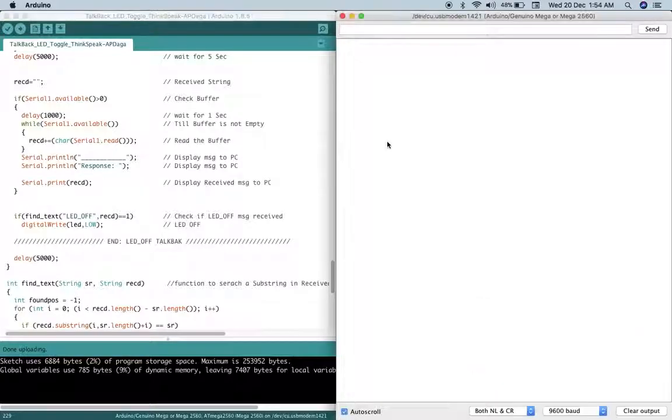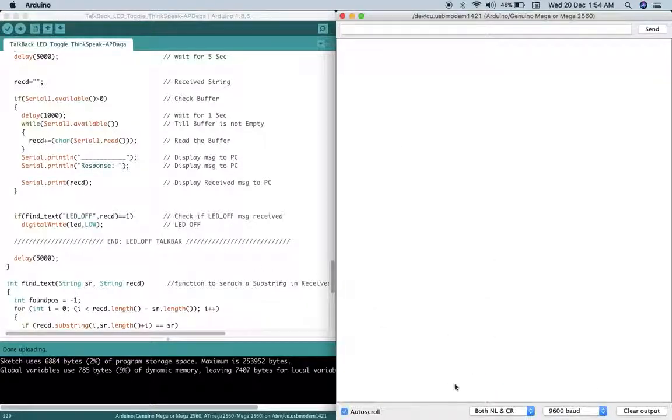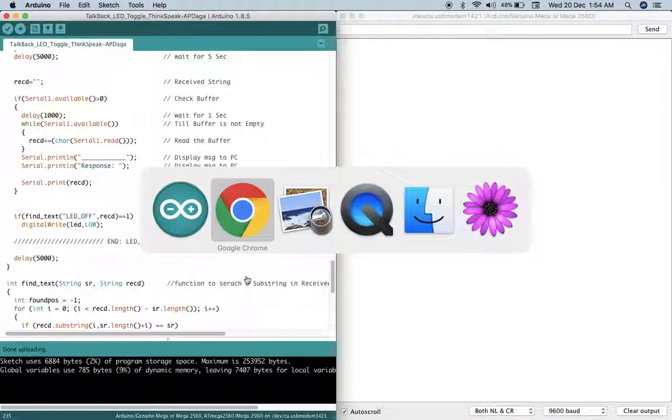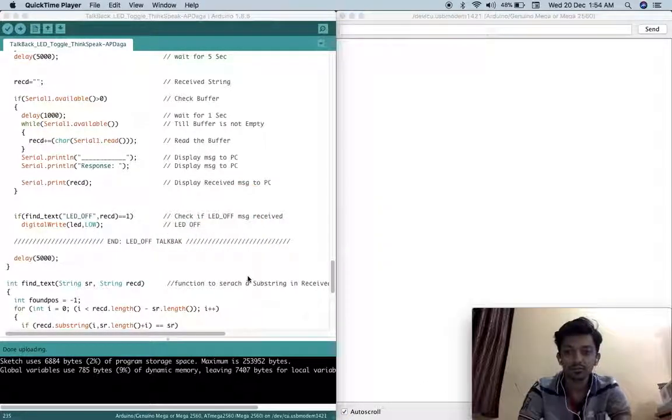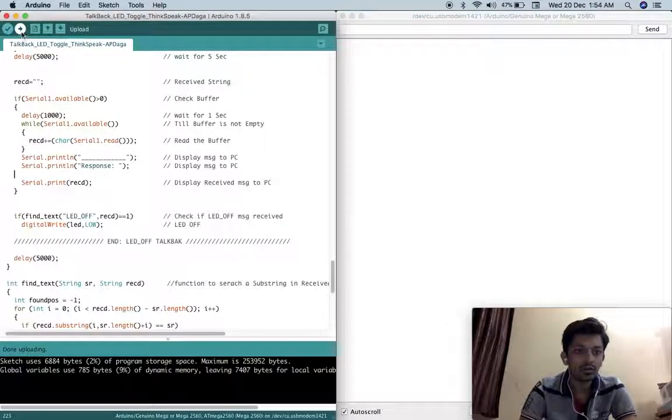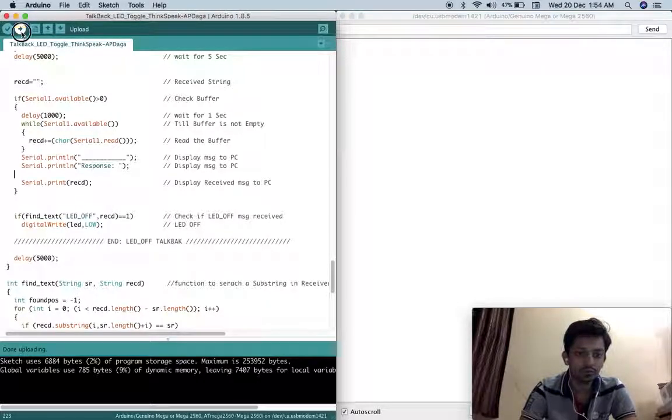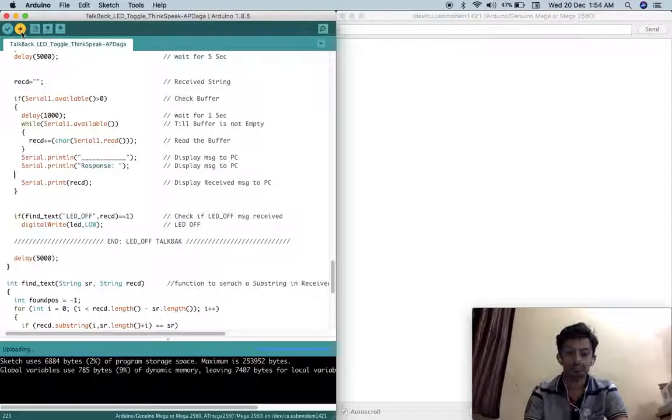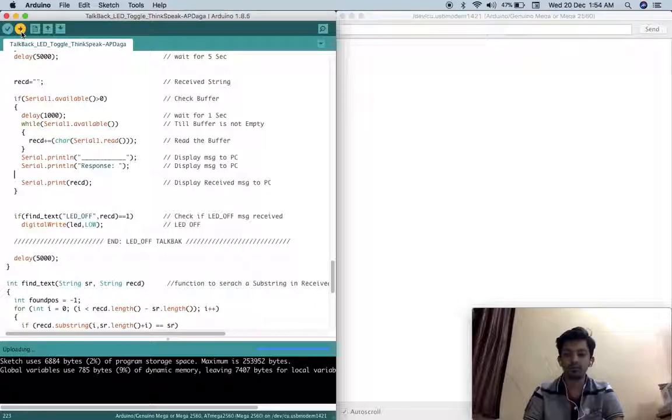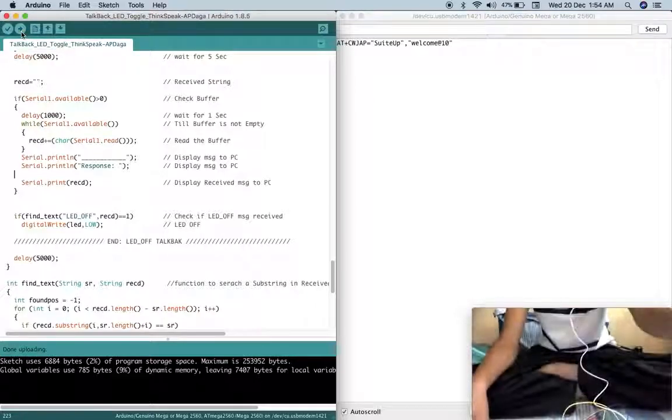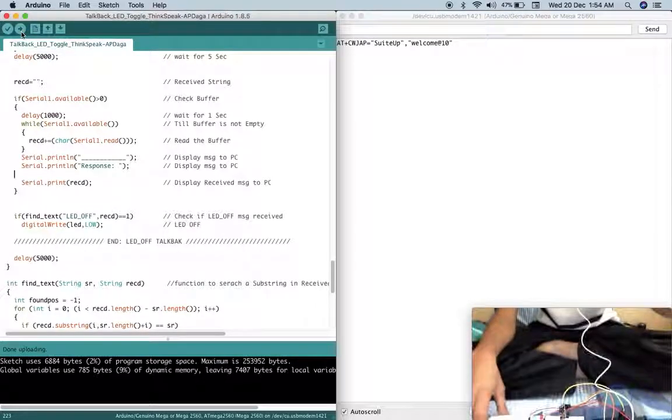You have to set this 9600 and both NL and CR option. I am going to upload this. It's uploading right now. You can observe here uploading is done.